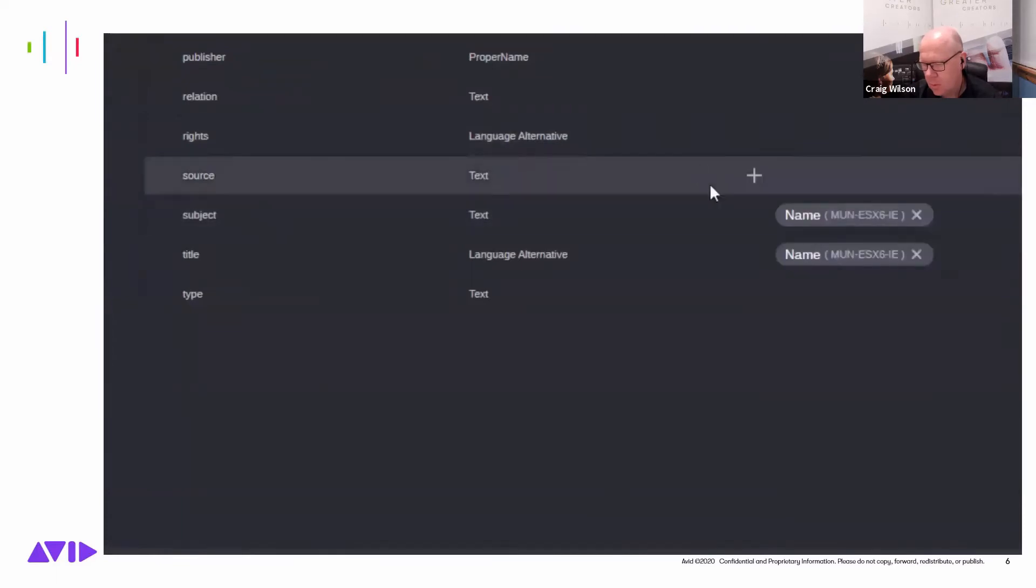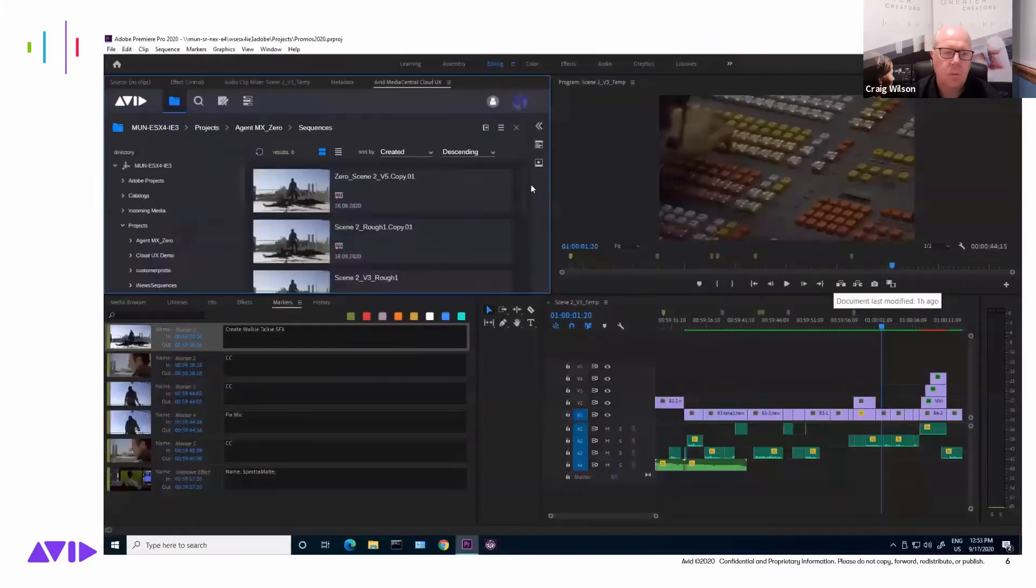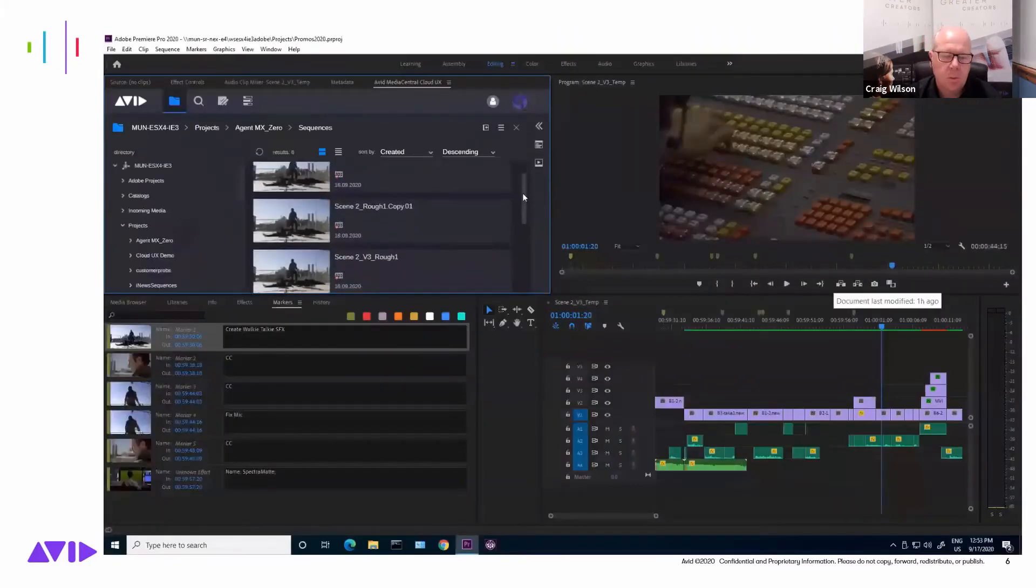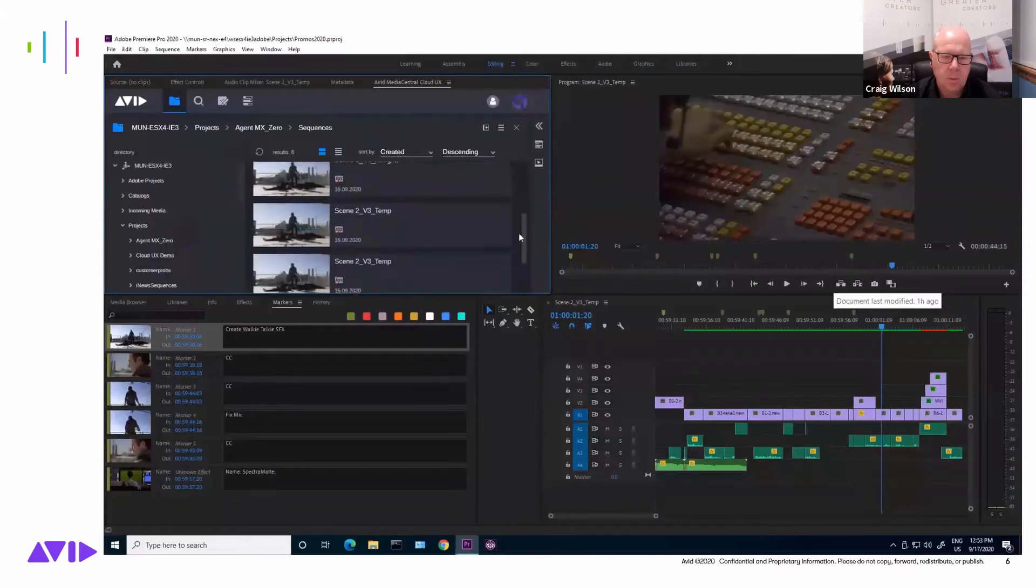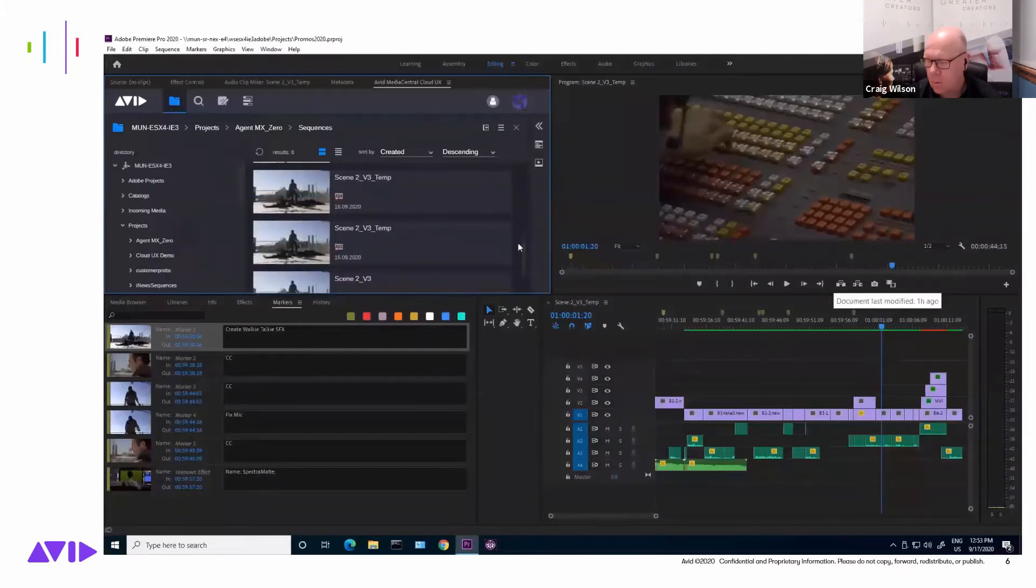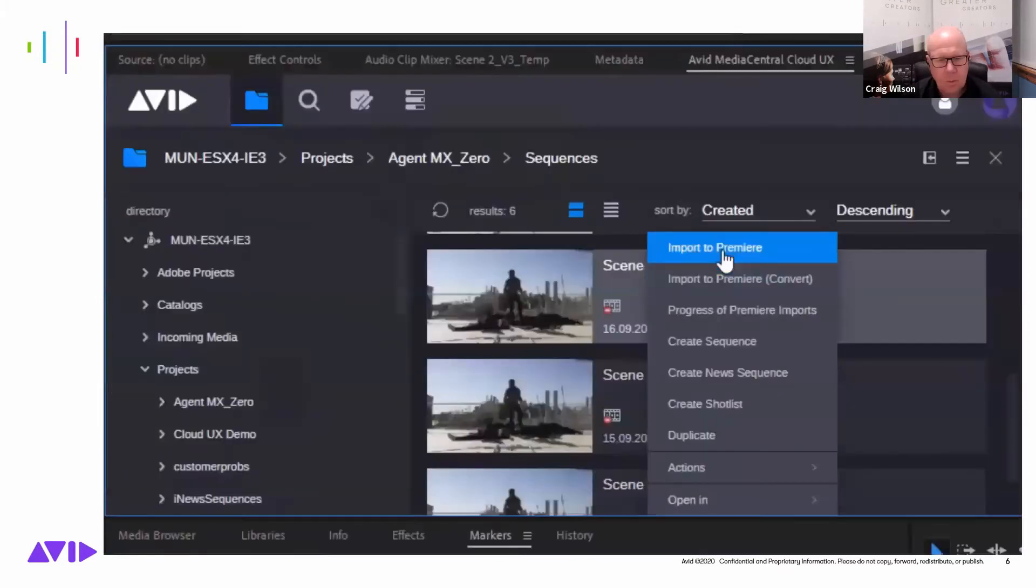For broadcast post-production workflows, a sequence edited in Media Composer and checked into Media Central production management can also now be opened and edited in Premiere.